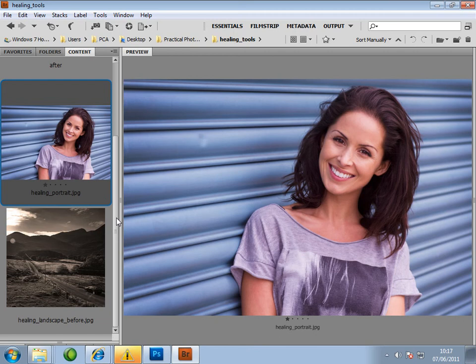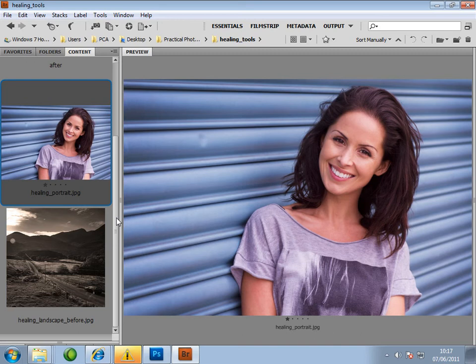We're going to be taking a look at the two healing tools, the spot healing brush tool and the healing brush tool. These are both used to tidy up images. They're great for removing sensor marks, acne, scratches, dust or any other small areas that need a quick fix.